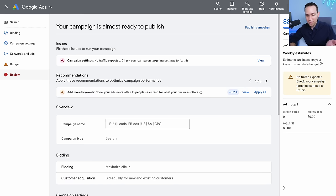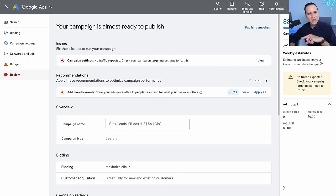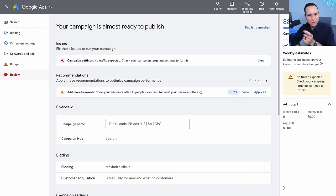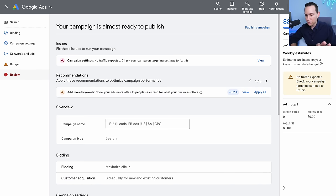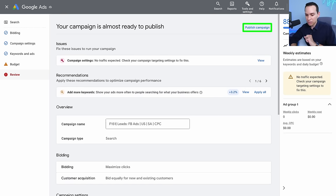When you see warnings like 'no traffic expected,' that's Google telling you that you only have phrase and exact match keywords and you should add broad match — don't listen. They make money when your ads get clicked; they don't care if you actually make money after the click. Just ignore it and click publish. Once published, you'll see your campaign is scheduled and ready to go live.